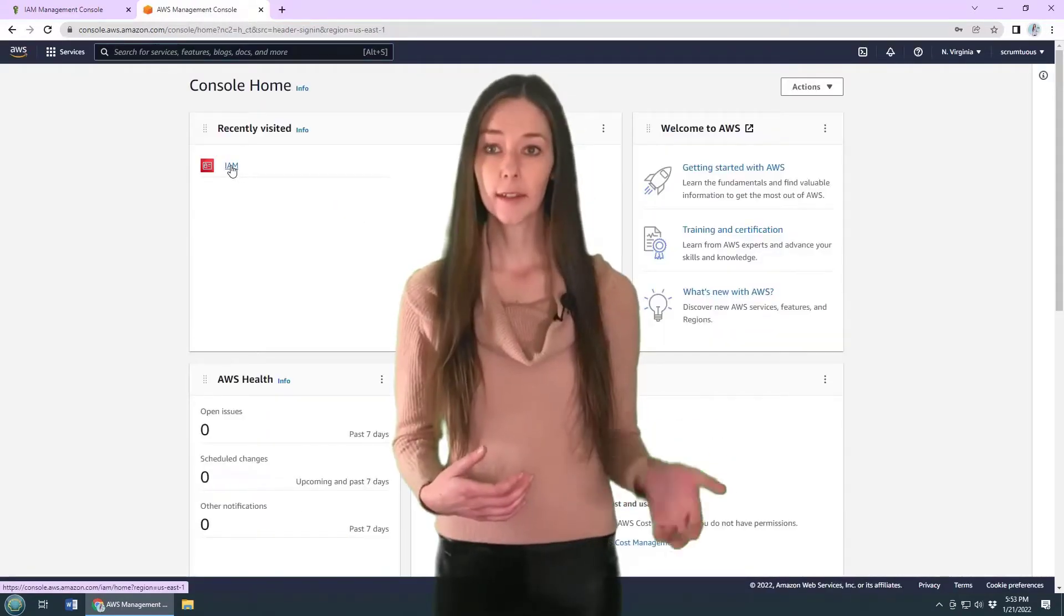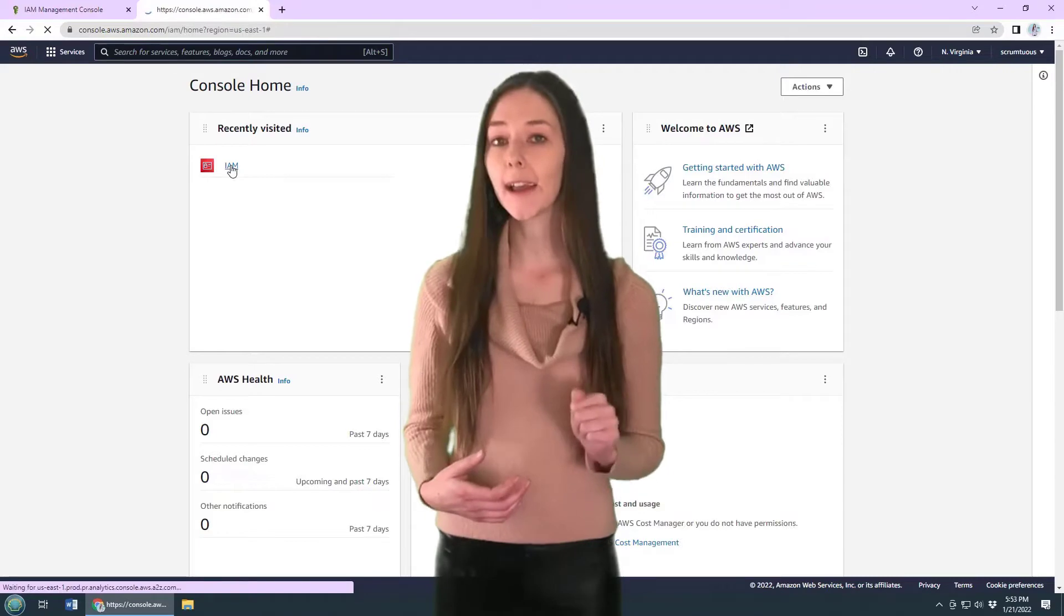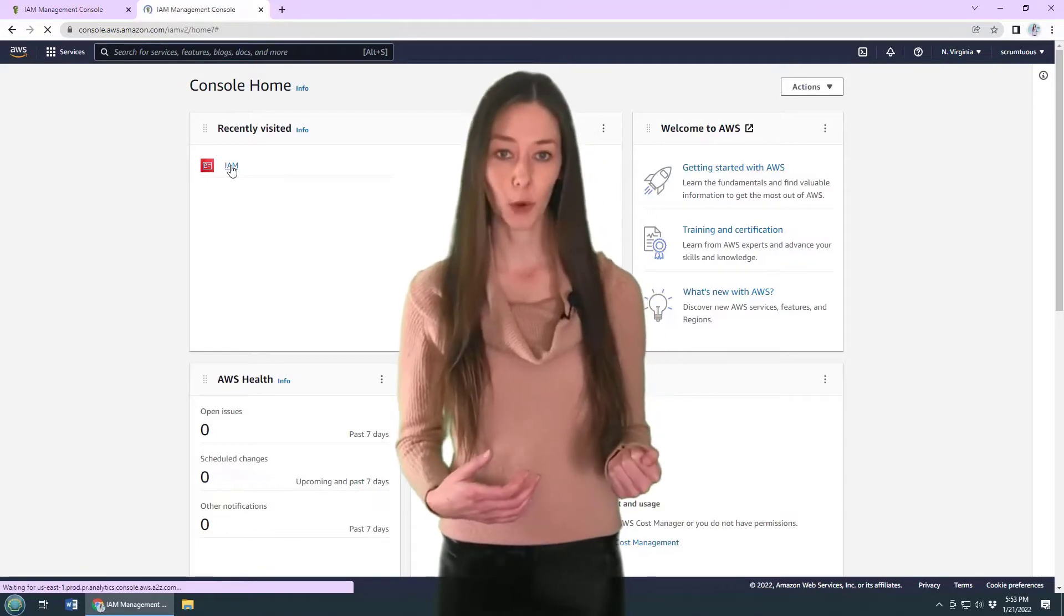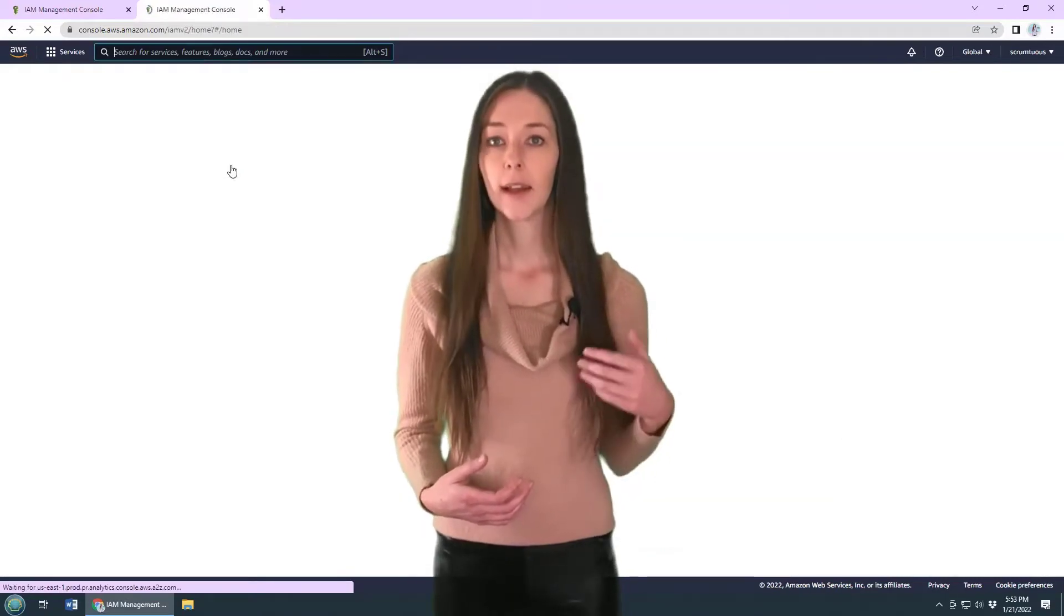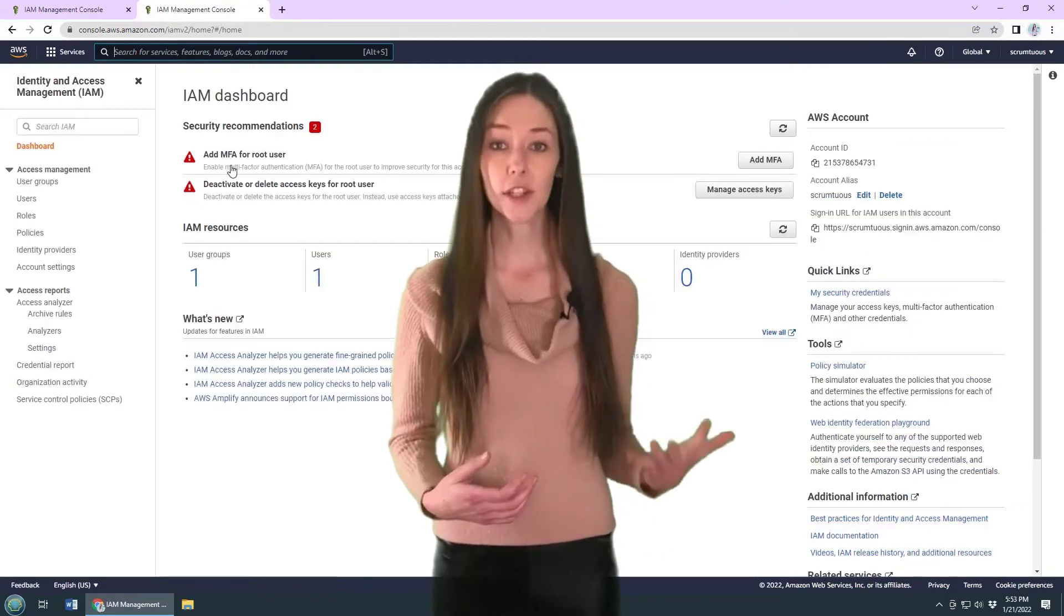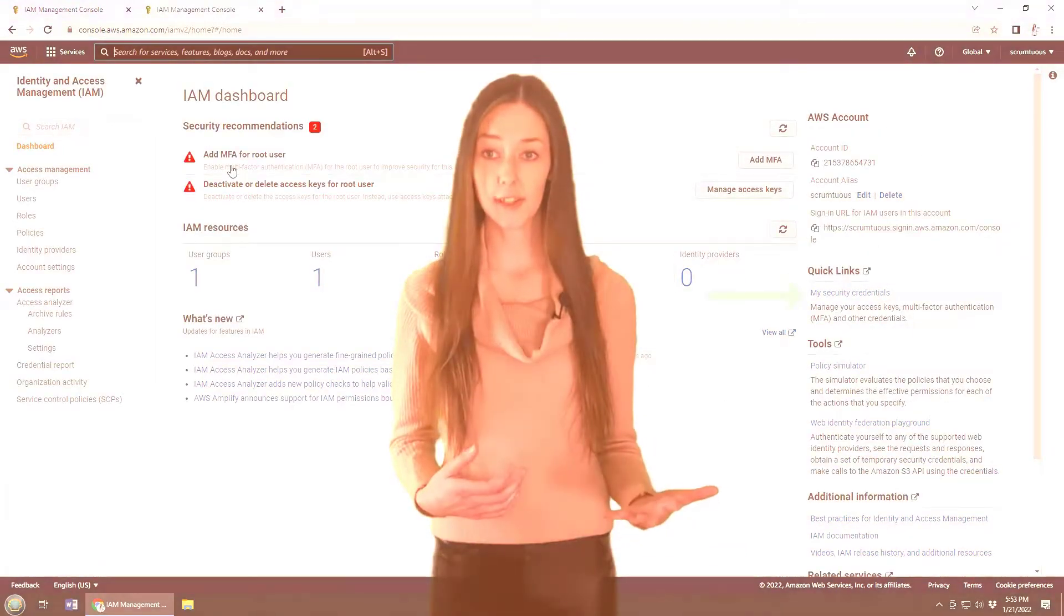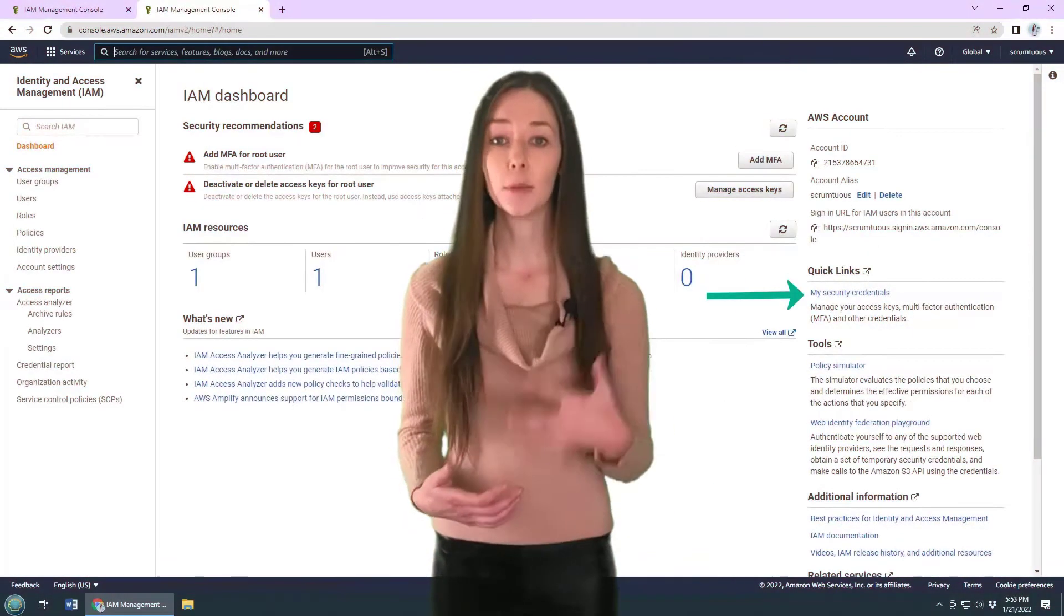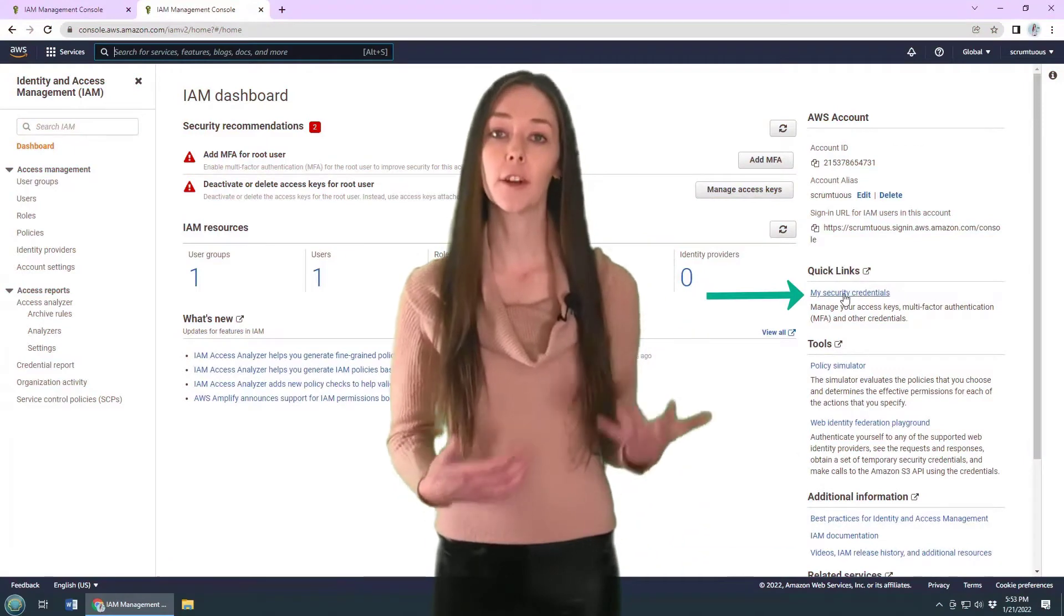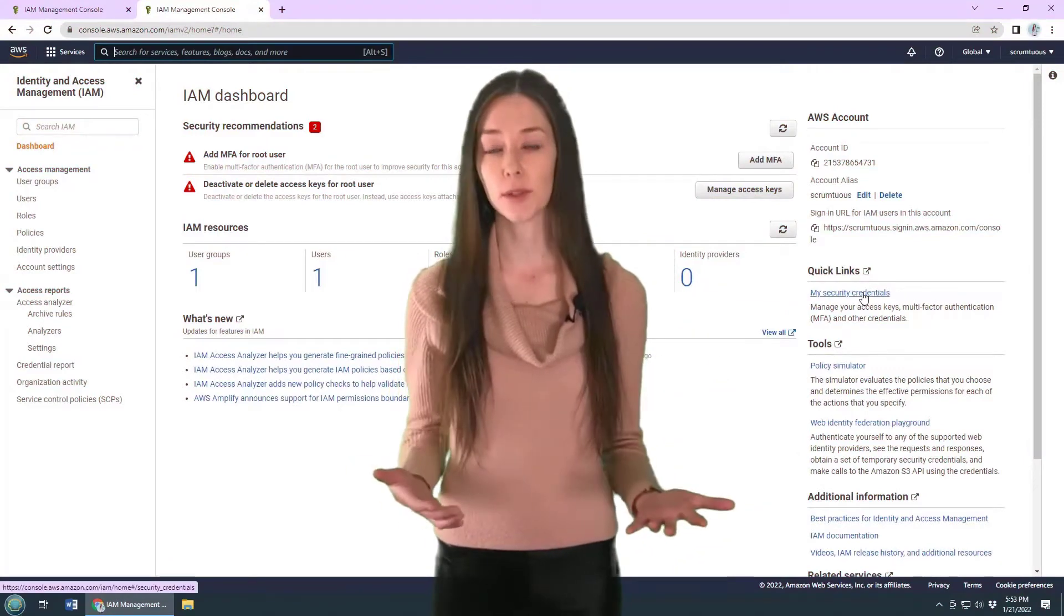Once you're logged in, click on the IAM dashboard. Click the My Security Credentials link and you'll be able to configure a number of resources.